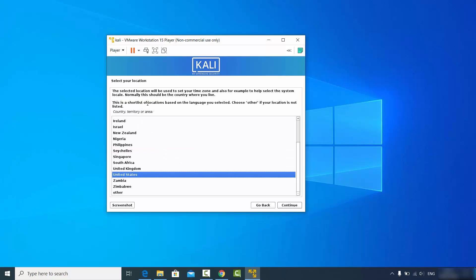Now choose your location. I'll leave it as United States, but if you want to change it according to your area you can do so, then click continue.